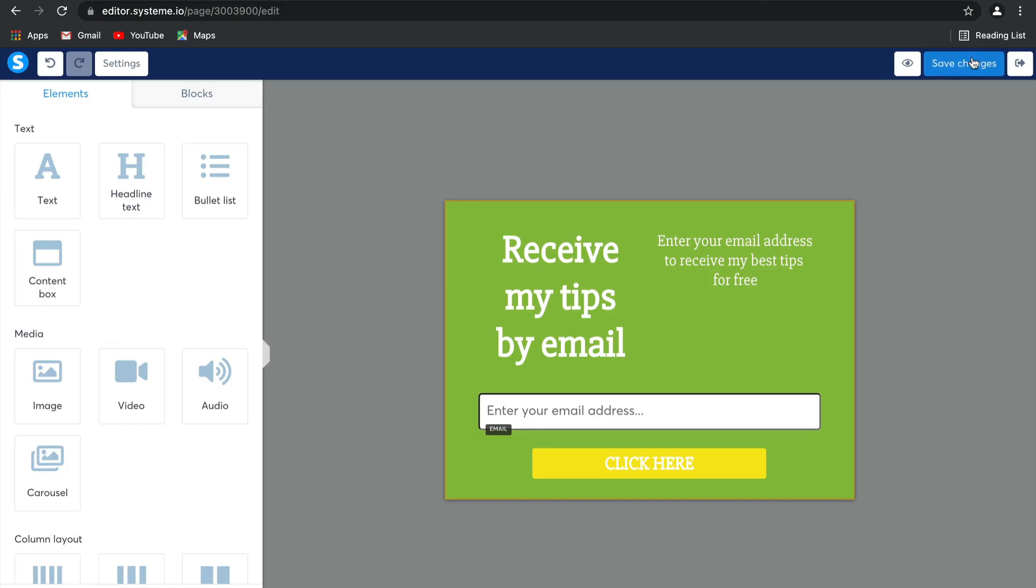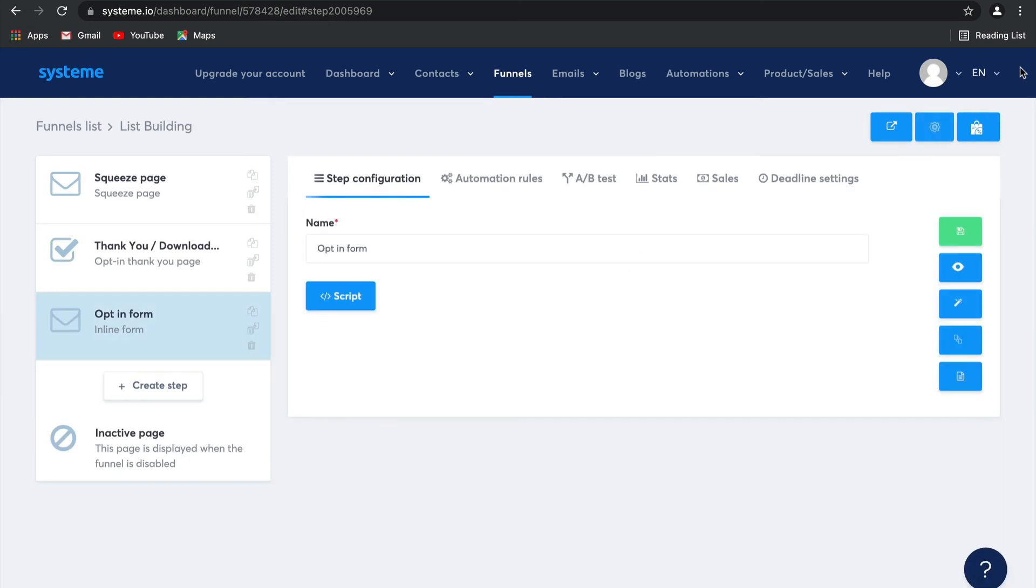Select Save Changes and there you go. Your opt-in form has been created. That's how easy it is to build a simple sales funnel to increase your email list, guys. Seriously, just a few clicks, just a few minutes. In the next video, I'm going to show you how to sell products and make money by creating a sales funnel.